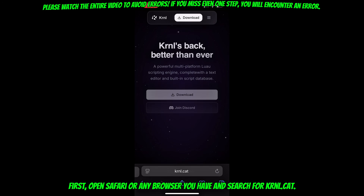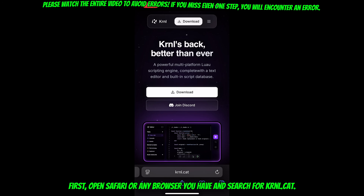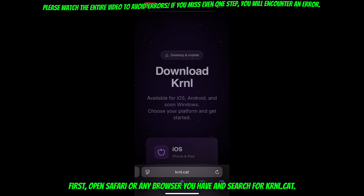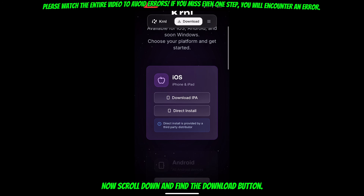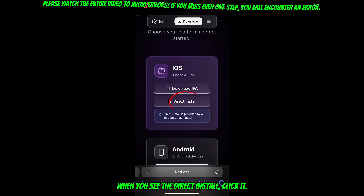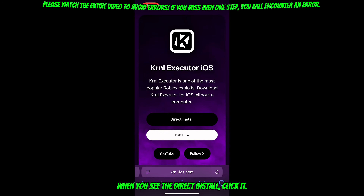First, open Safari or any browser you have and search for krnl.cat. Now scroll down and find the download button. When you see the direct install, click it.